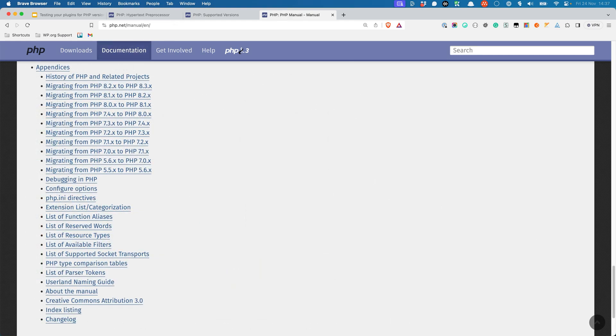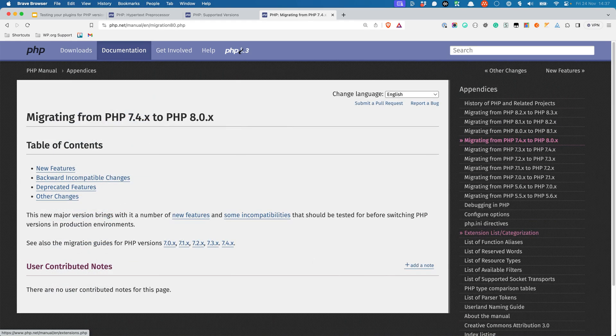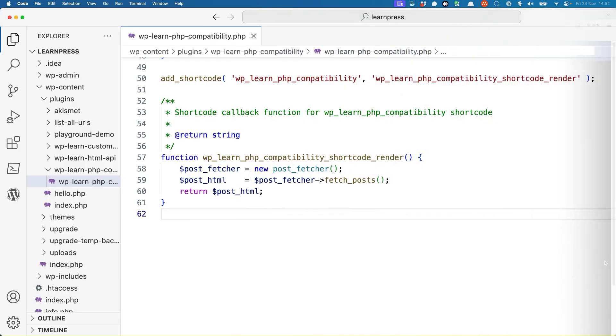In the appendices section of the PHP documentation, you can find the guides on migrating from older PHP versions, which list the most important changes between the old version and the new one. For example, the migrating from PHP 7.4 to PHP 8.0 guide lists the most important changes between 7.4 and 8.0.